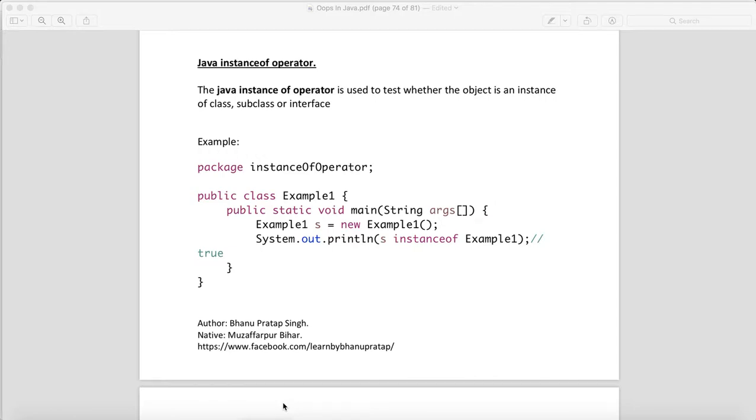Hello guys, in this lecture I will talk about Java instanceof operator. What is Java instanceof operator and how is this useful?